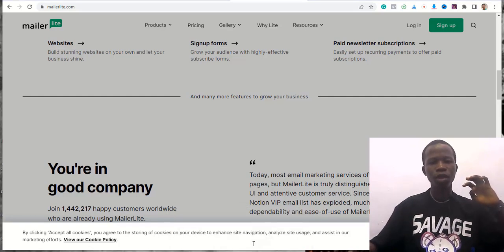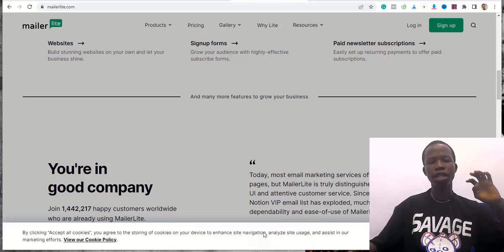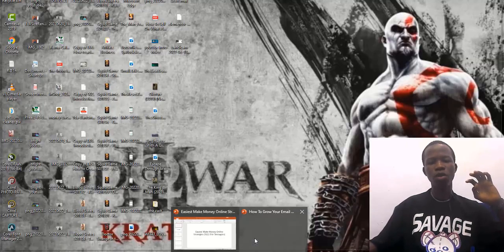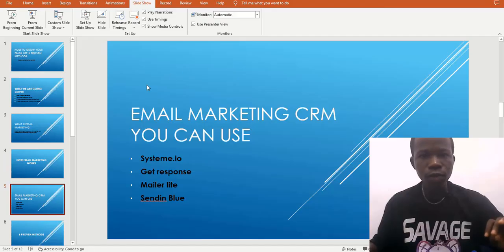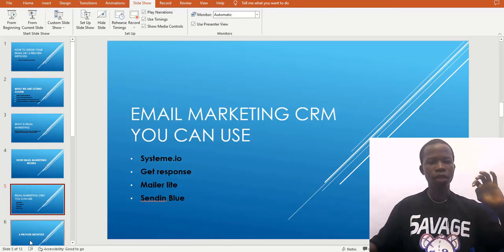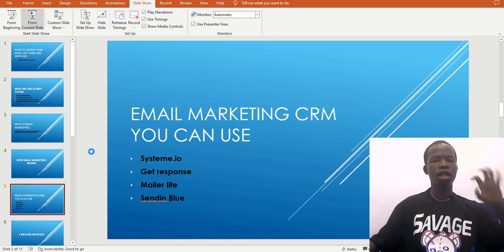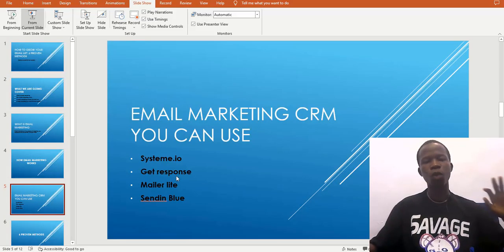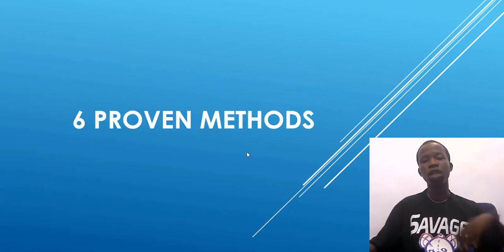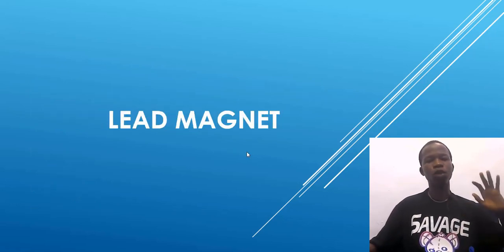Now that we understand how email marketing works, let's get into the main topic: the six methods you can use to build your email list and promote your business.